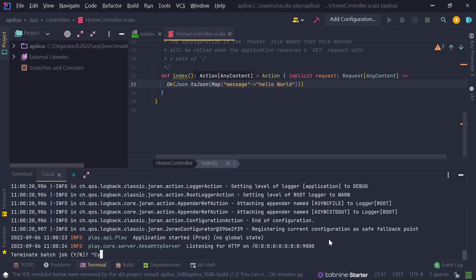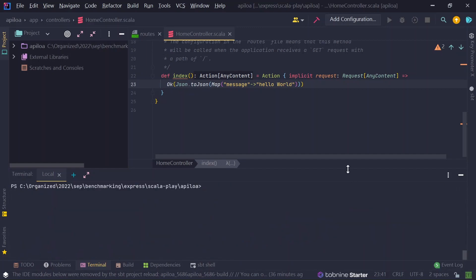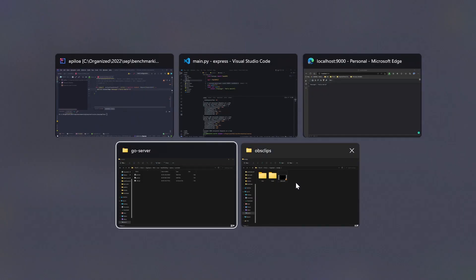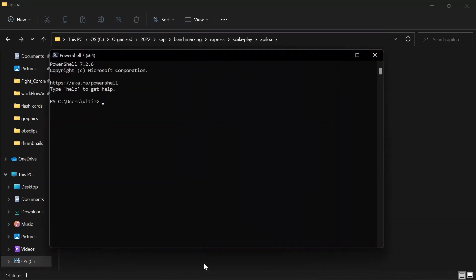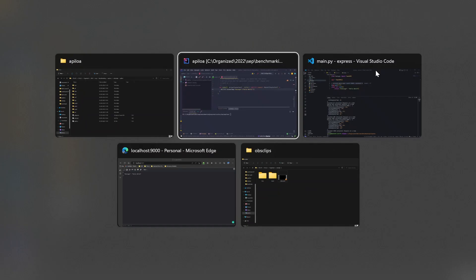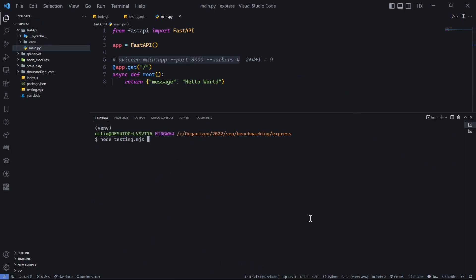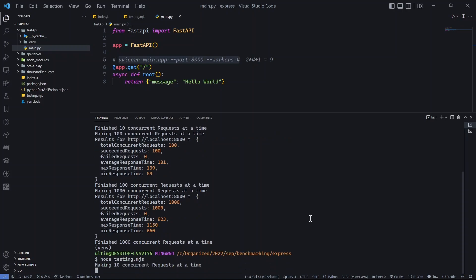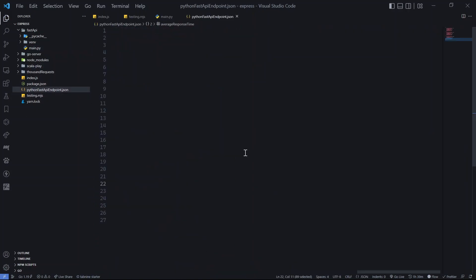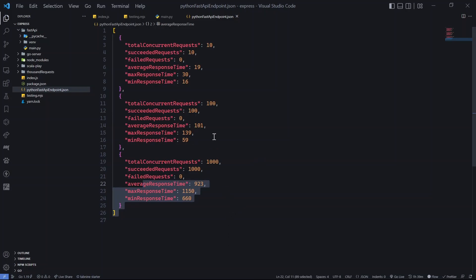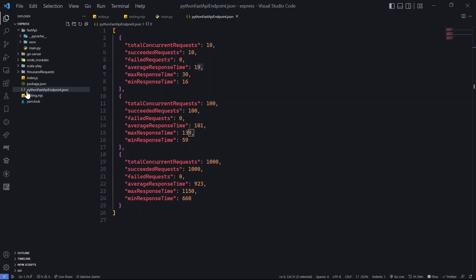I need to kill the previous Scala port (9000) via PowerShell using 'npx kill-port 9000' to make sure there's no interference. Now let's run the test — the first run was very, very fast. Running it a second time and checking results.